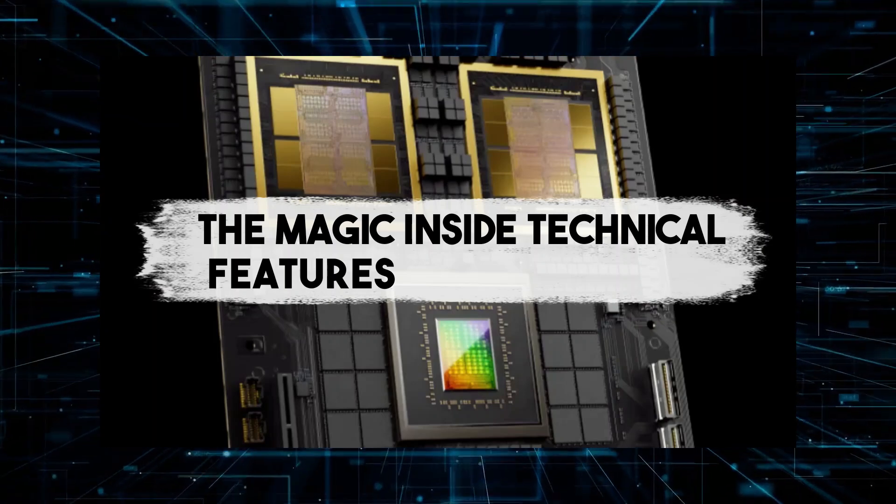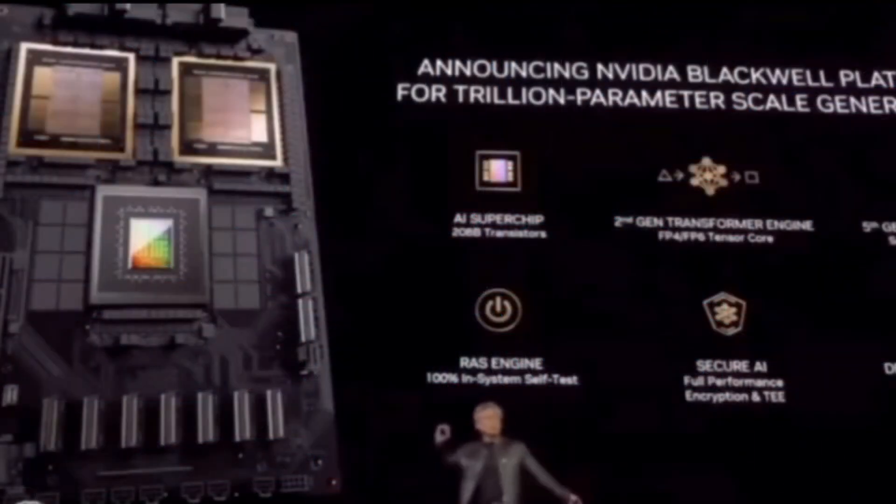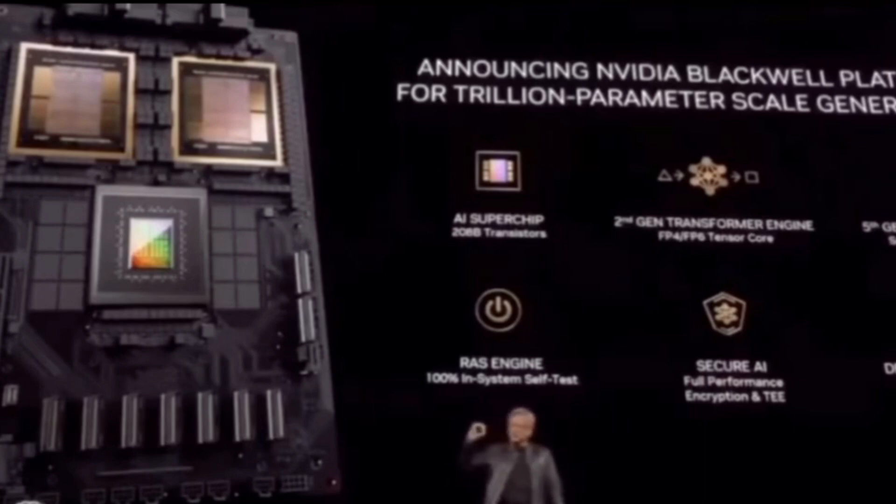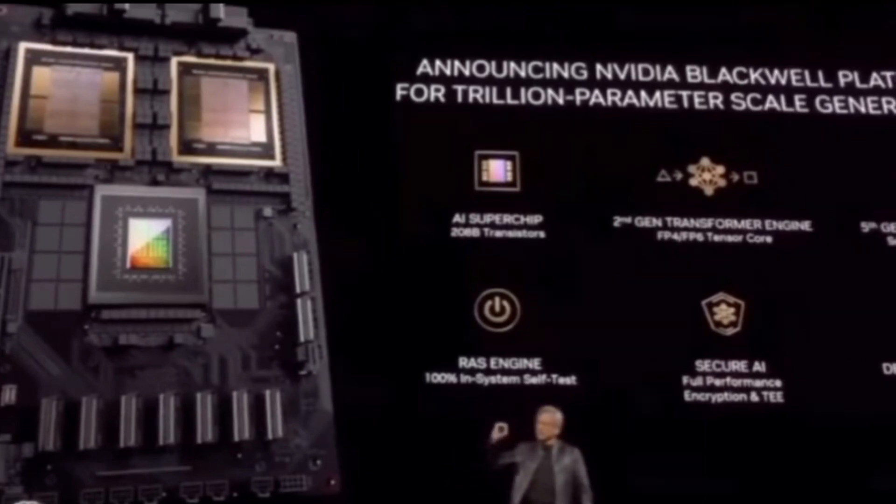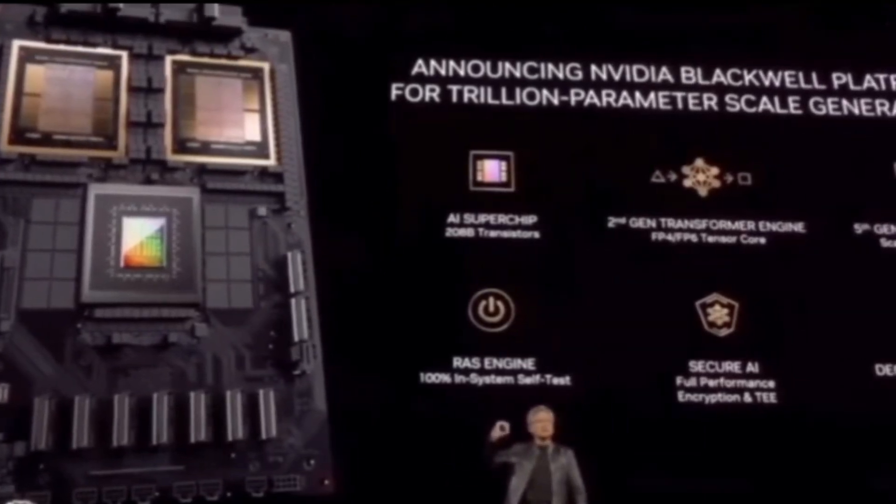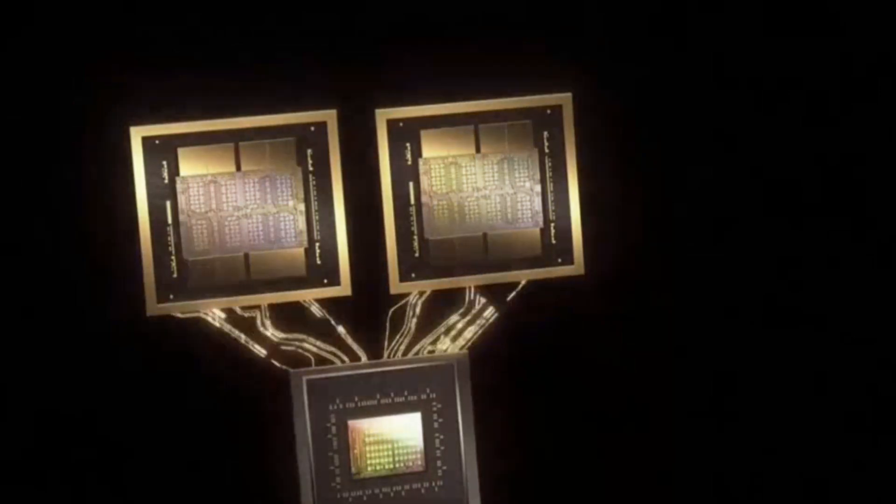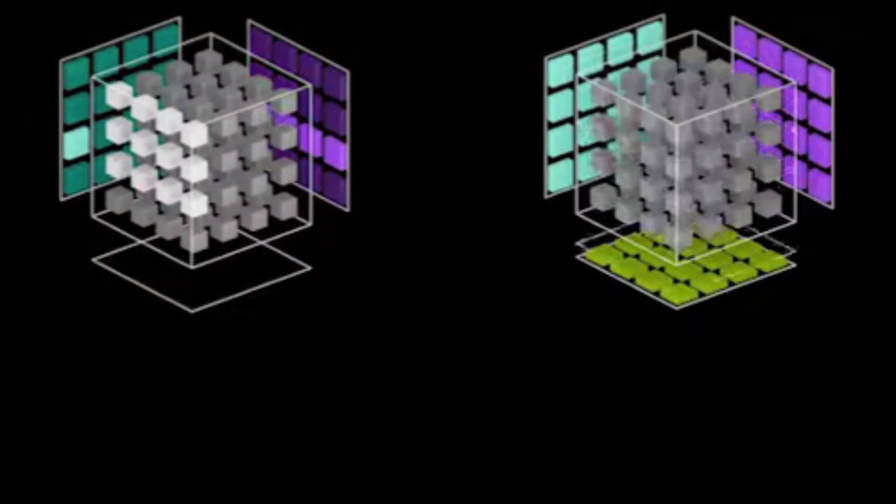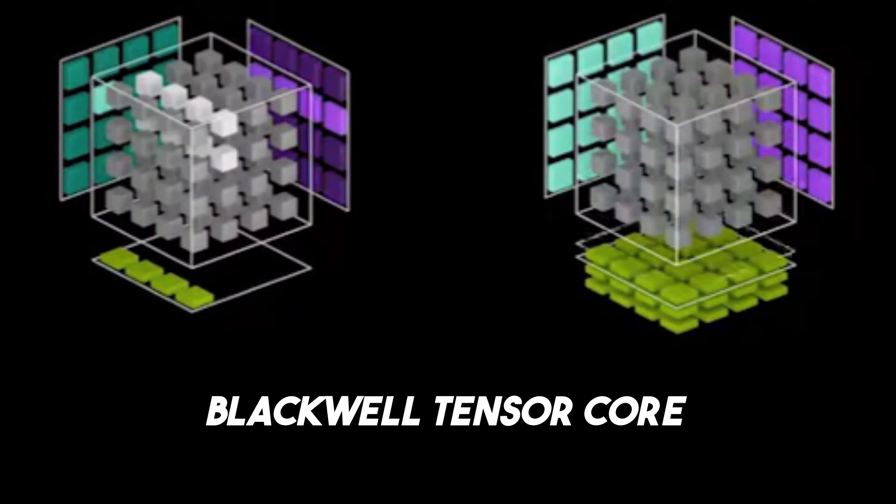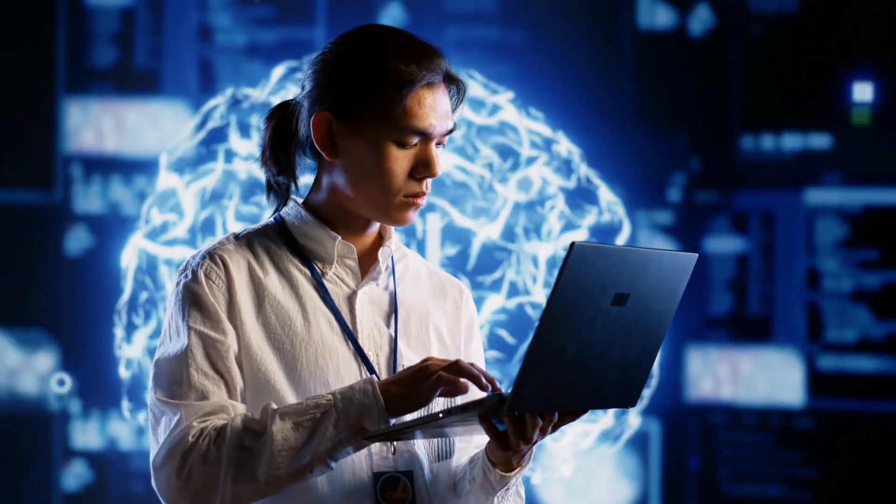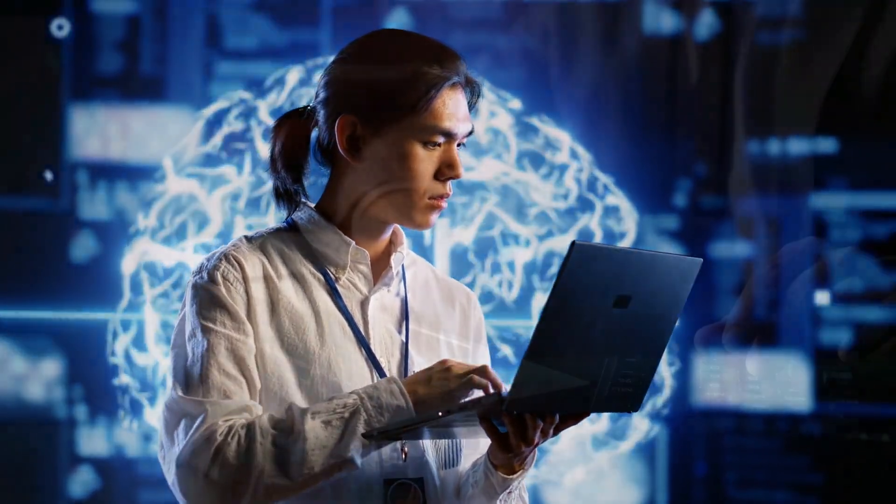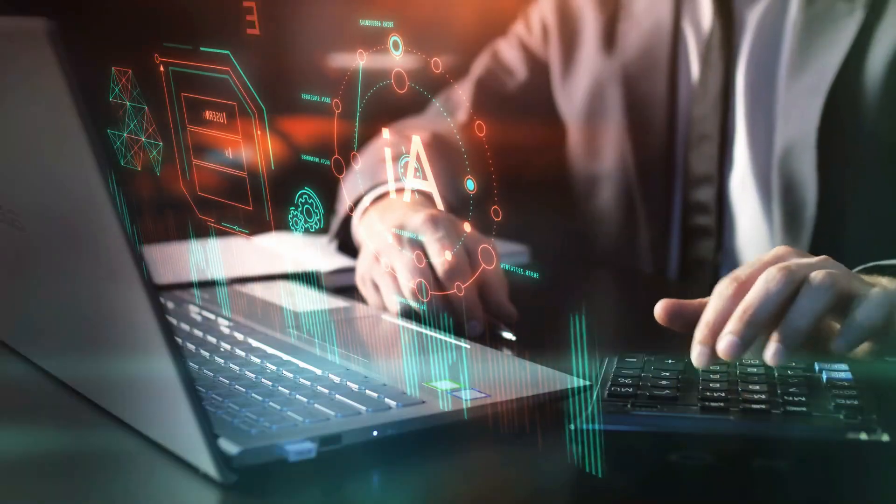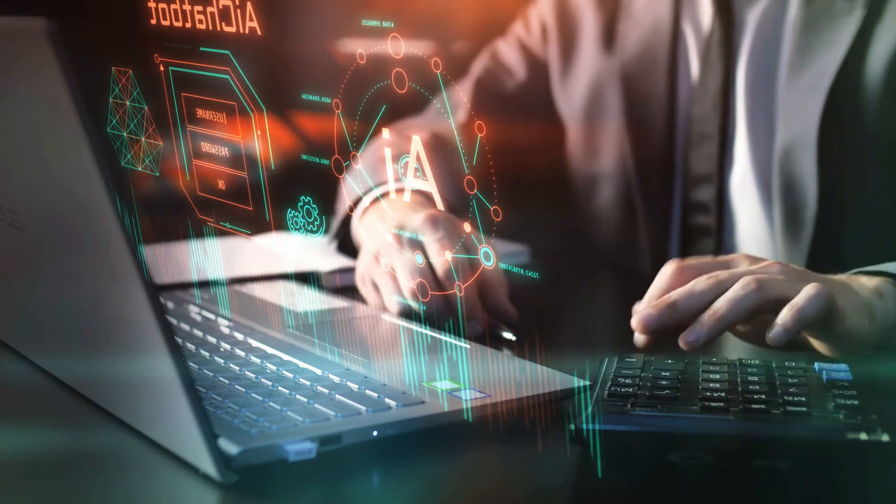Now that we know what the Blackwell B200 is, let's take a peek under the hood and explore the technical marvels that make it so special. The heart of this chip is the second generation transformer engine. This advanced technology uses custom Blackwell tensor core technology to supercharge AI training and inference. In simpler terms, it helps AI learn faster and perform better.